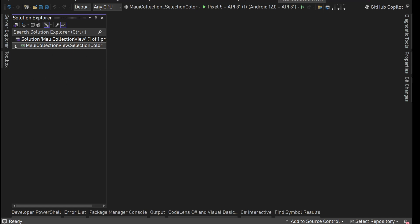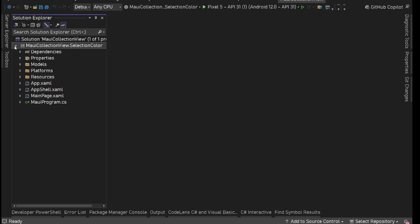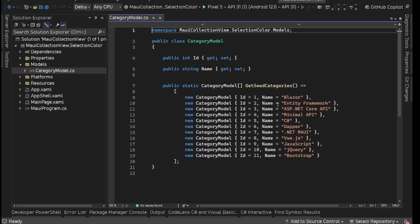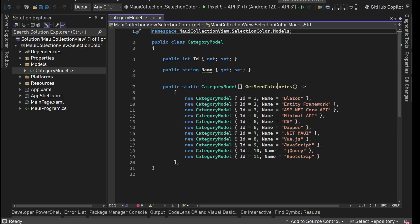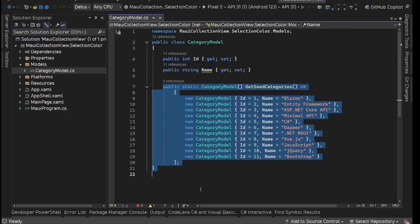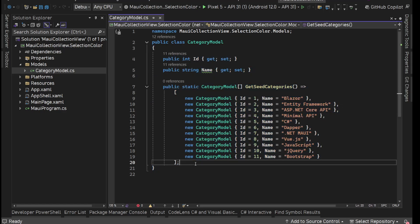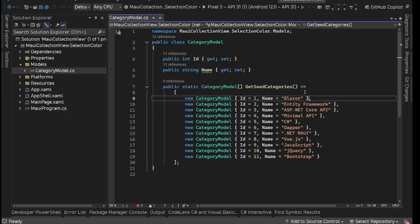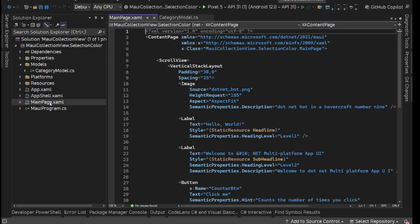I have this .NET MAUI app where I've created a Models folder with a Category model that has two properties: ID and Name, and I have some seeding data. Nothing fancy. Now what I'll do is simply go to the MainPage.